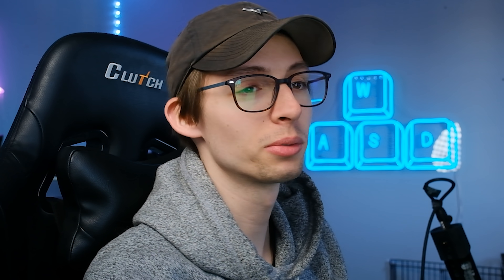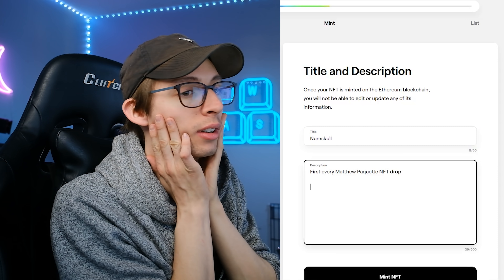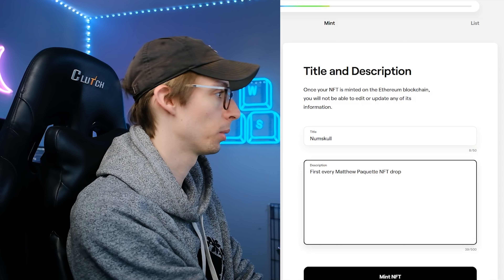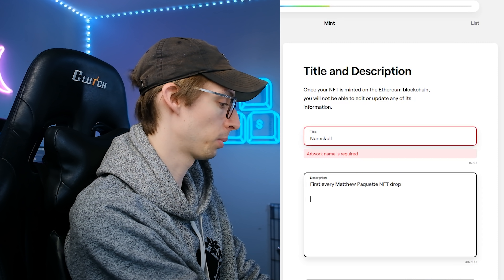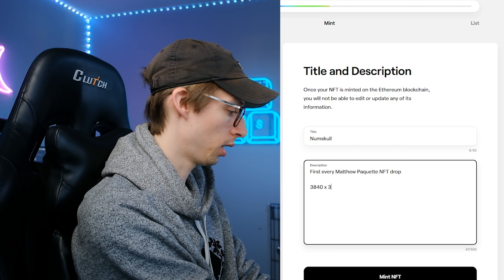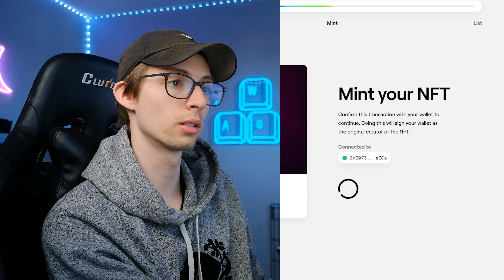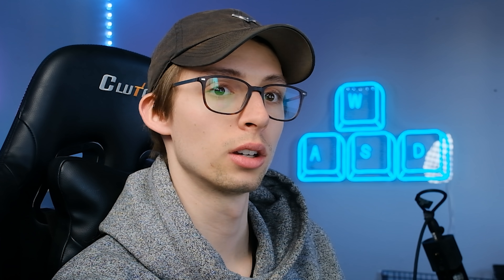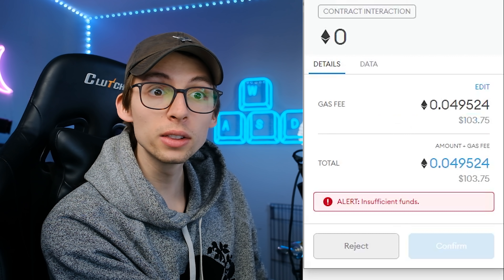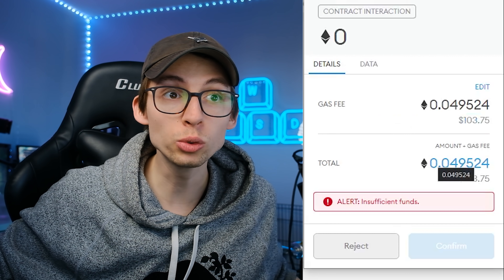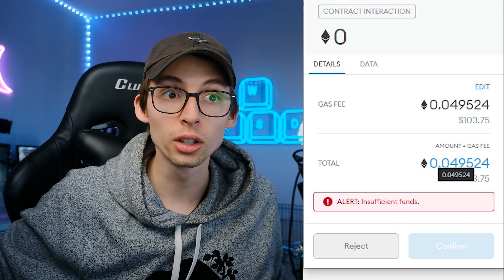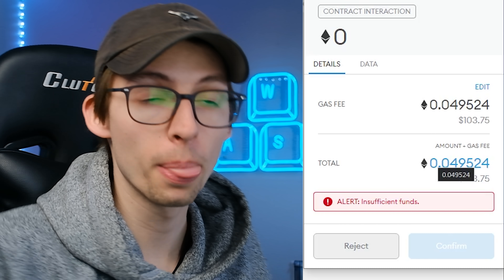First ever Matthew Paquette NFT drop. I should really be recording my screen — I can't even think. I should probably put the resolution in the description. If I go to mint this... oh, it's only $100 now! Literally earlier today it was $200. Why is it so much cheaper? I don't care, I'm buying this immediately. Your boy needs Ethereum.